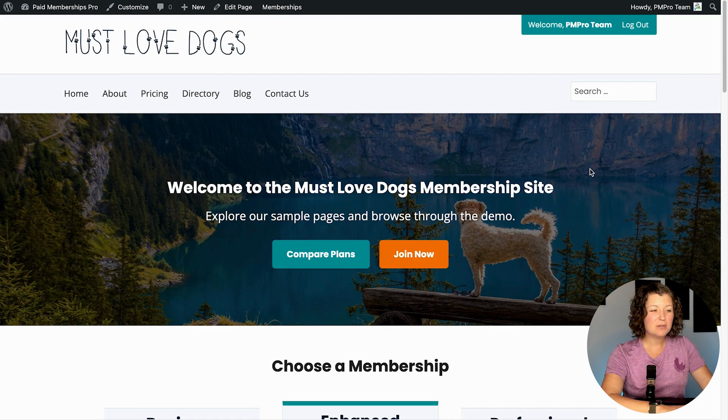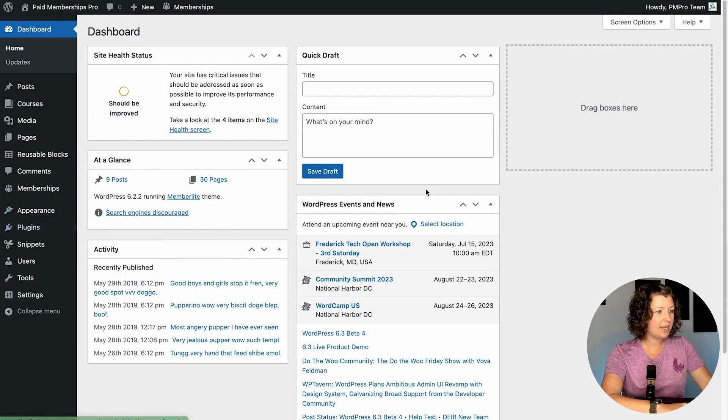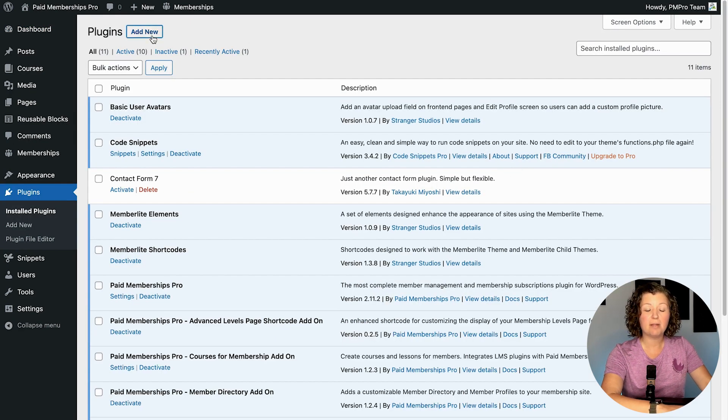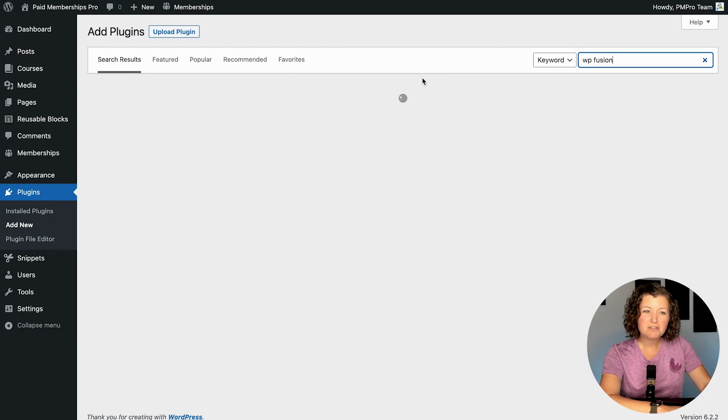Here in my Must Love Dogs demo site, I'm going to navigate to the WordPress admin and install WPFusion. You don't need the ActiveCampaign plugin — that's another plugin available on WordPress.org. WPFusion connects your membership site directly to ActiveCampaign or any other CRM you choose, so that won't be needed. I'll search here for WPFusion. There are two versions: a Lite version available for free on WordPress.org and a premium version you can get by purchasing a license through their website.